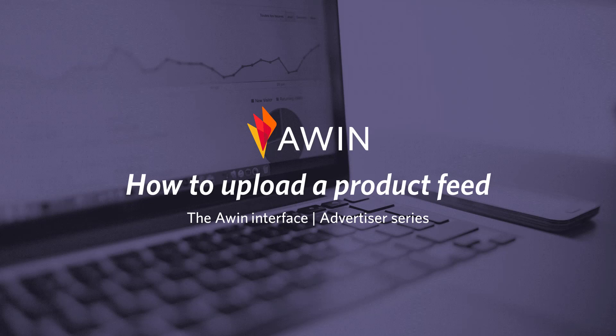Hello. Welcome to AWIN's interface tutorial videos. Today we are going to talk about how to upload a product feed.